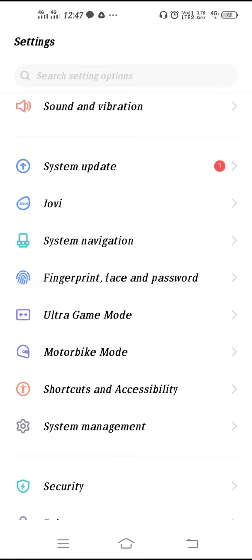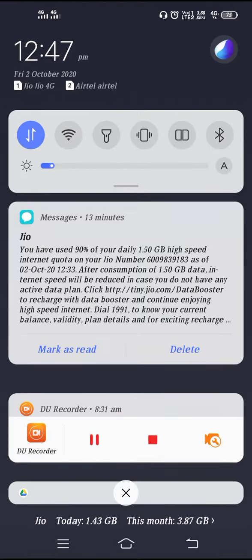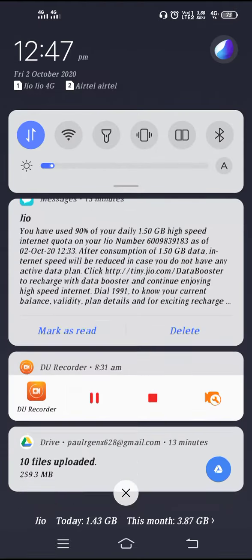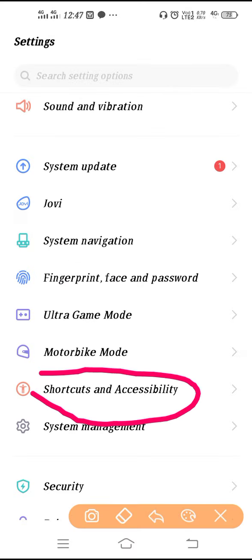And you have to go on Shortcut and Accessibility. So you have to go here on Shortcut and Accessibility.